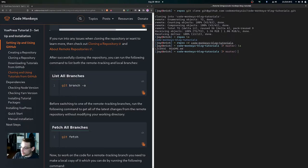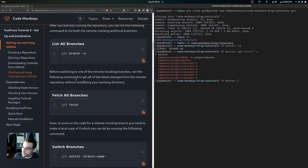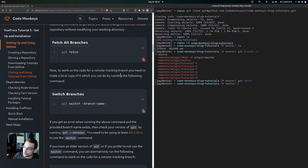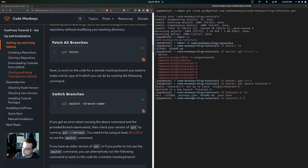Run the command to list both remote tracking and local branches. You can see we have the master branch and tutorial branches three through eight. Before switching to a remote tracking branch, run git fetch to get all the latest changes without modifying your working directory. Then to work on a specific branch, run git switch followed by the branch name — for example git switch tutorial-3.